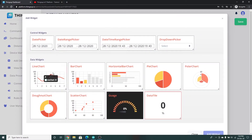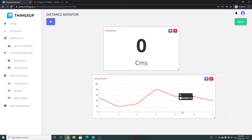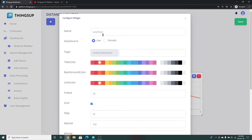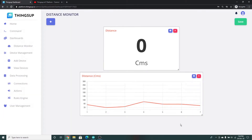I am also creating a line chart so that all the data is plotted with a corresponding timestamp. I am resizing it and clicking Settings to customize it. I am giving a name, the topic is the same — 'distance'. My maximum value is 300, since the HC-SR04 ultrasonic sensor can sense a maximum range of up to 300 centimeters, and the minimum value is 0. Since this is time series data, I am giving the type as 'Time Series', and specifying the key in which the distance data is published to the topic, which is 'dist'. Click Save Changes.